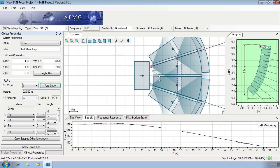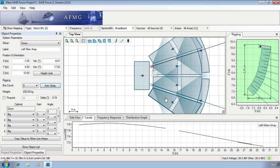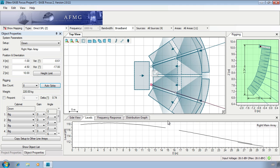We can also copy auto splay setups by right clicking on our modified array and then copying and pasting to the other arrays.